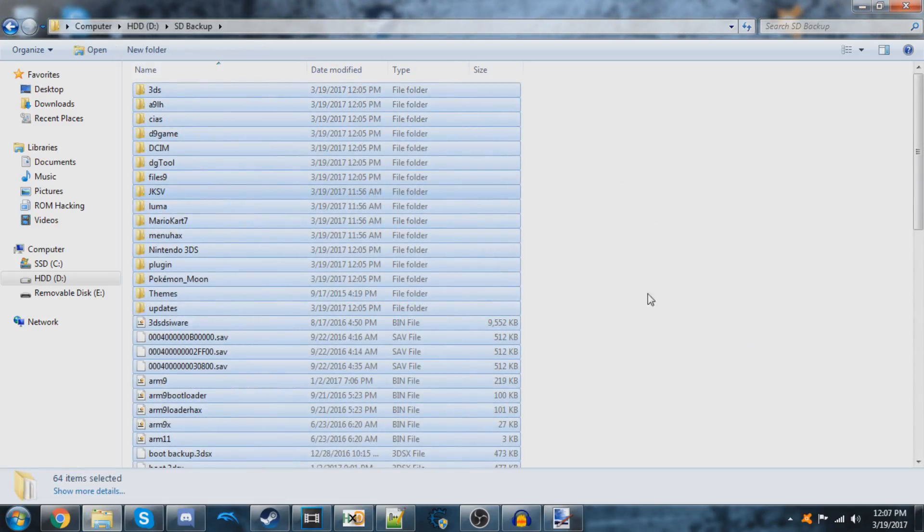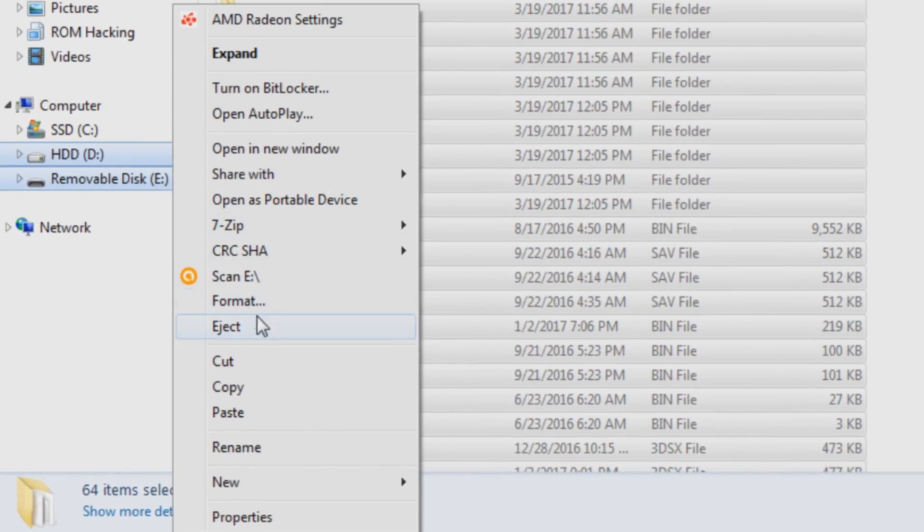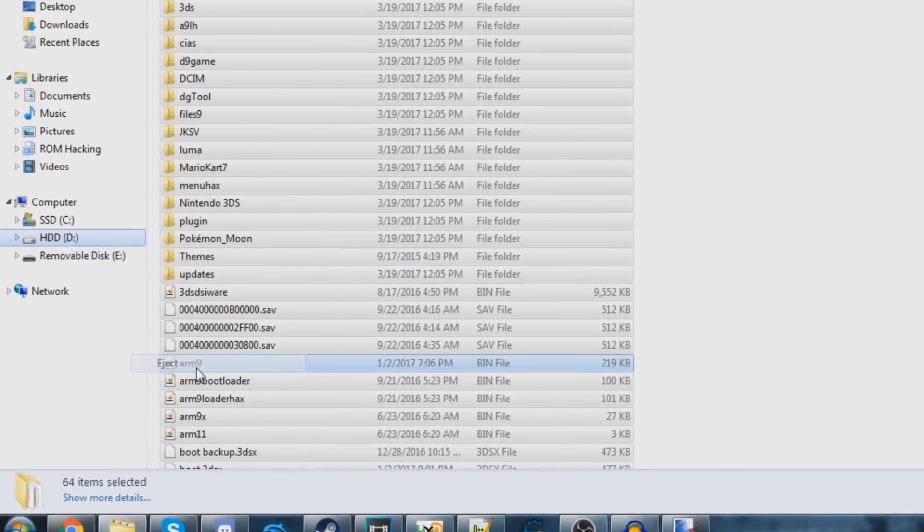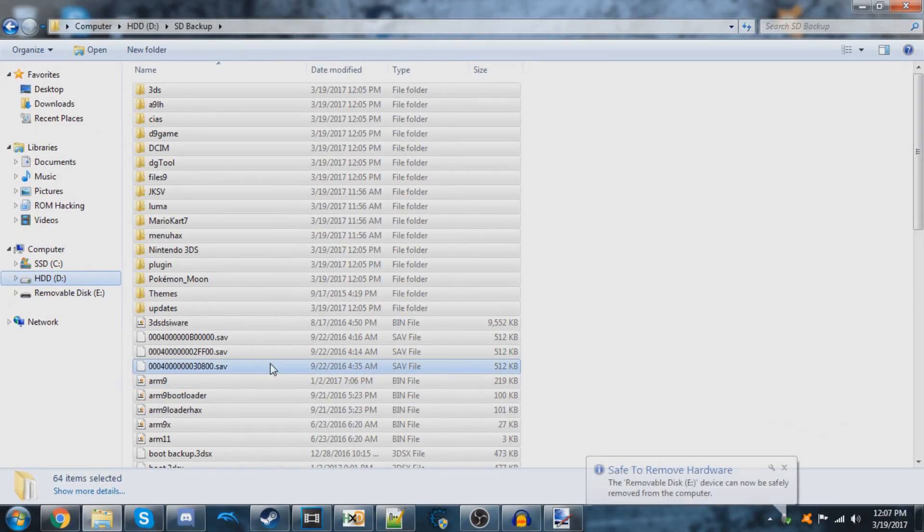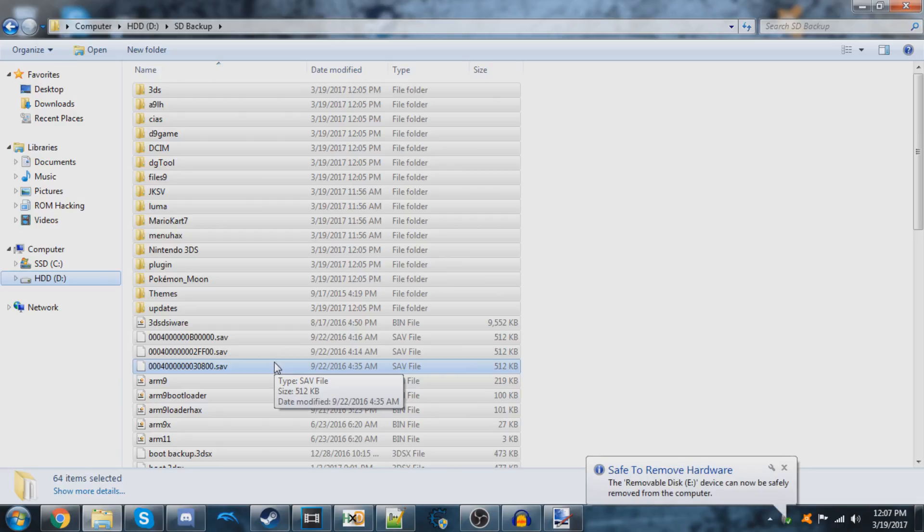Once it's done, you can eject this SD card by right-clicking on it and clicking eject. Then you can insert the new one that you wanted to copy all the files onto.